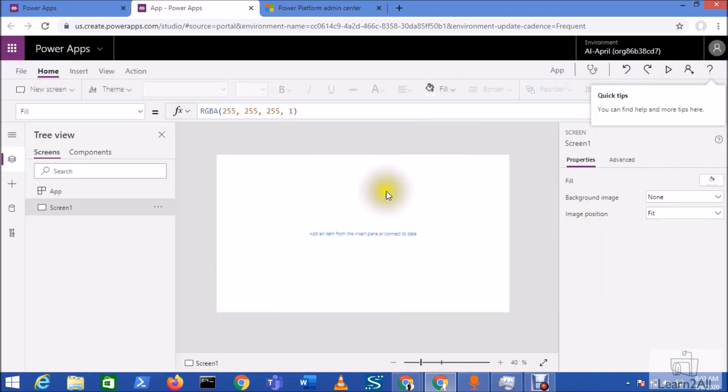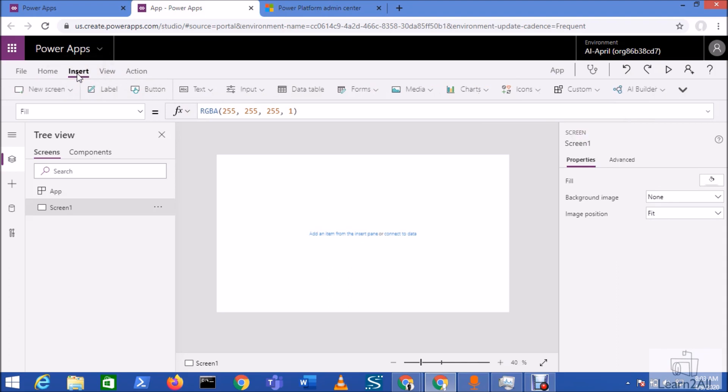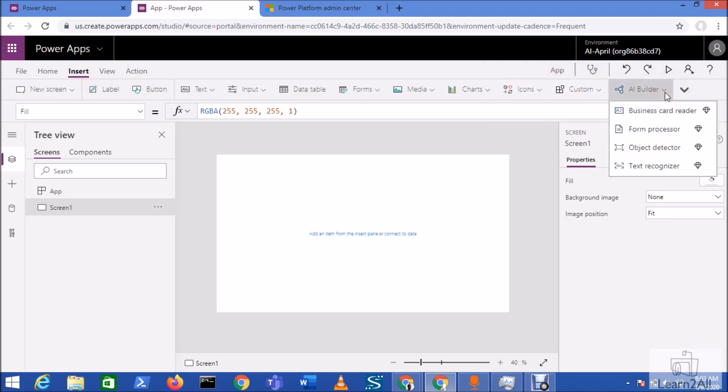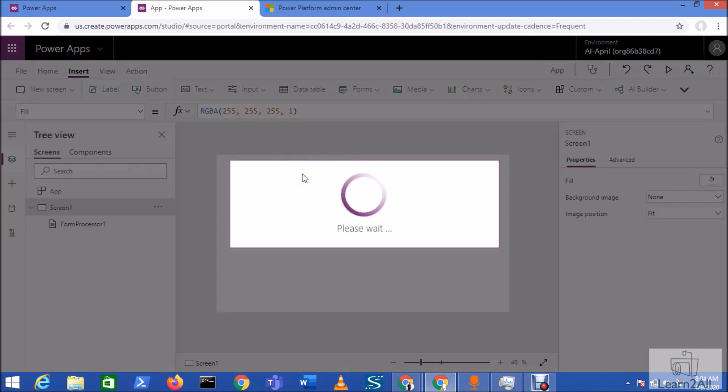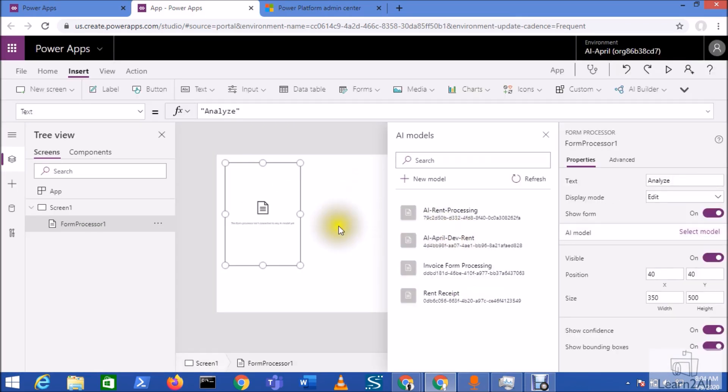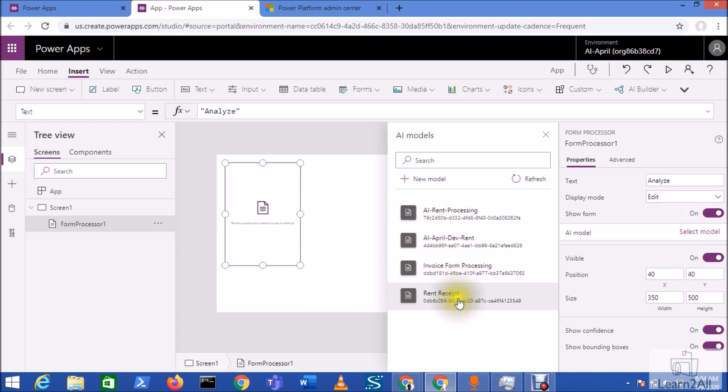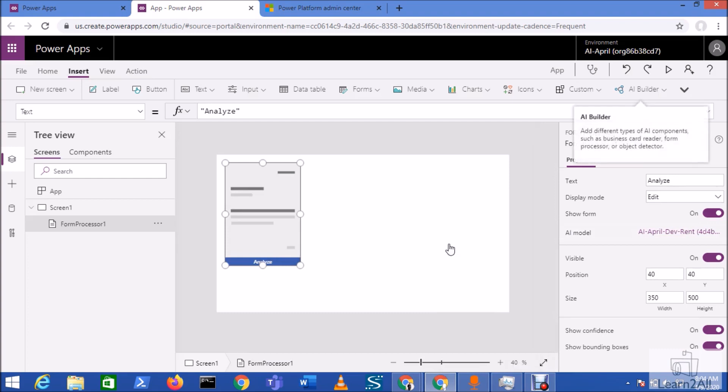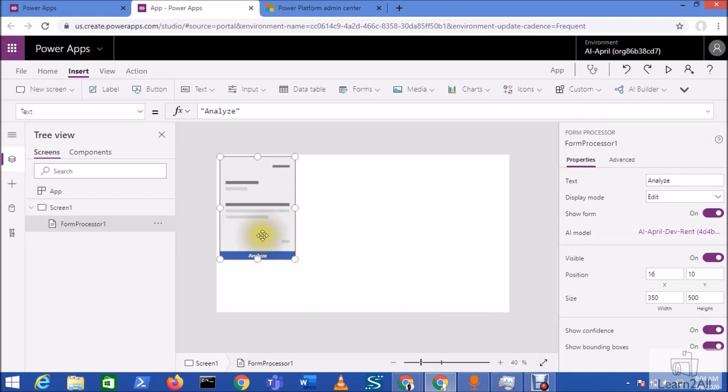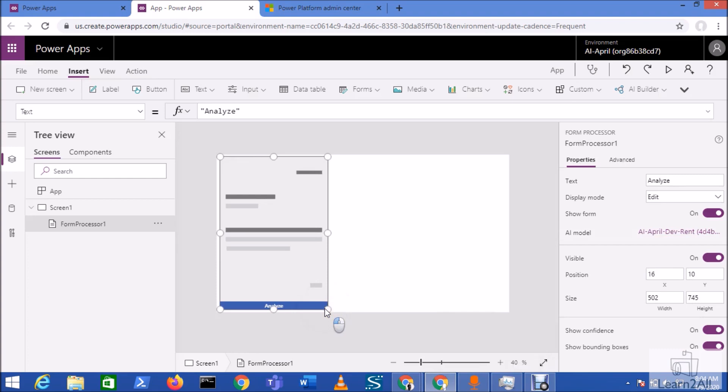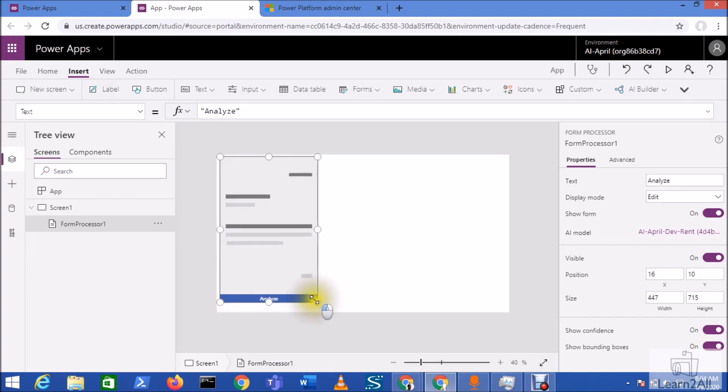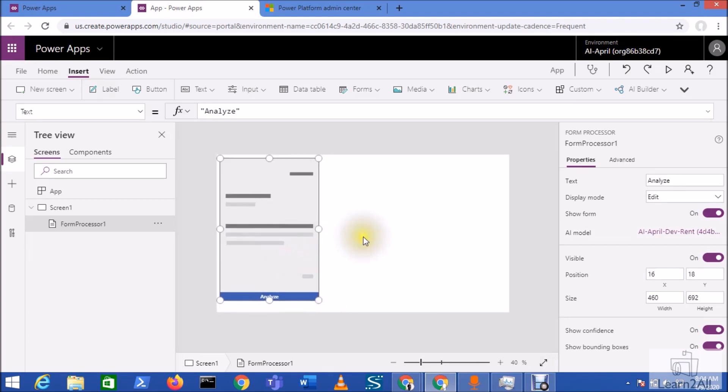Now first we need to add the Form Processor control. For that, go to the insert menu. From AI Builder, select the Form Processor from here. This will add this Form Processor component over here. Now from here we need to select our model. So we developed this model, so we will select AI Apparel Dev Rent model over here. So once you select this model, it will look like this. Let's just place it on our screen.